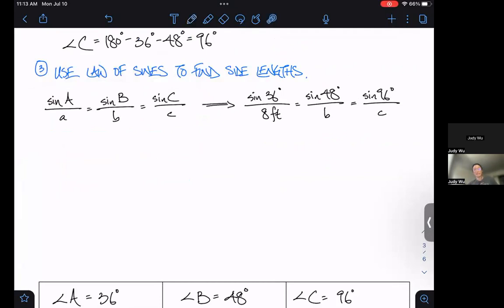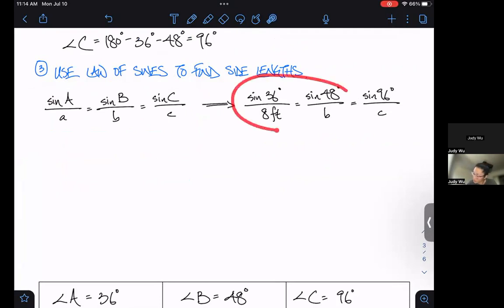So I'm going to say: let's find b first. I'm going to grab the sine A over a equals sine B over b pair of fractions and use that to solve for b. Then I'll take my A pair and my C pair, set those equal, and solve for c.